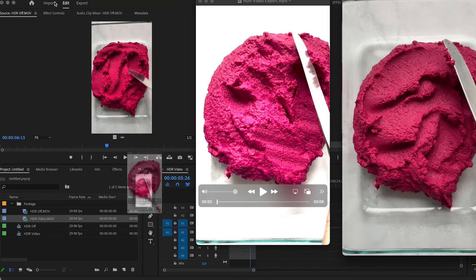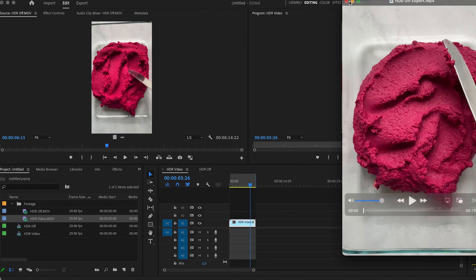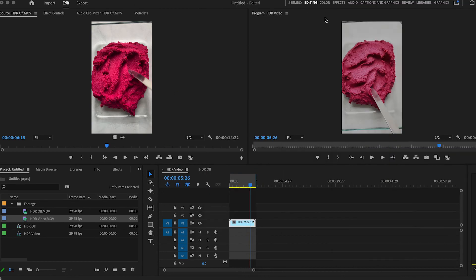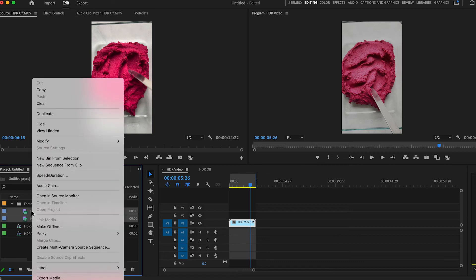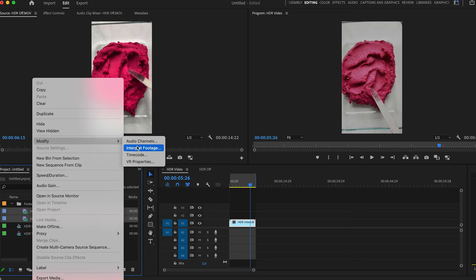If you have a lot of clips that you want to modify, you can easily shift-click to include all the clips — I only have two in here right now, but you could do as many as you needed. Then you can control-click and modify the footage, interpret the footage as needed.